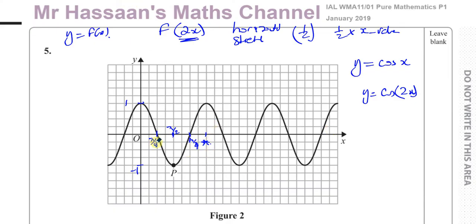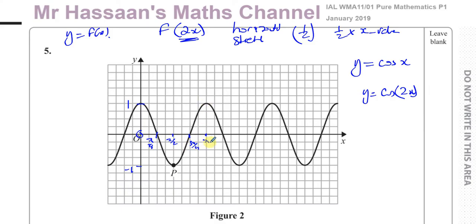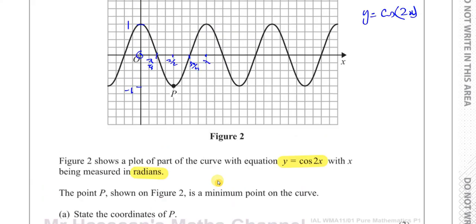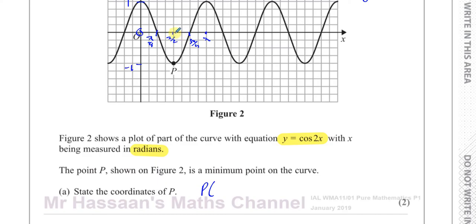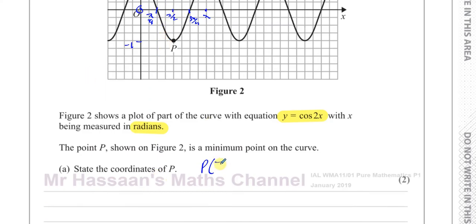So these values are all halved — it's like the cosine curve has been squashed. The y values don't change: this is 1, this is minus 1. But what was pi over 2 now becomes pi over 4, what was pi becomes pi over 2, what was 3 pi over 2 becomes 3 pi over 4, and what was 2 pi becomes pi. It now repeats every pi. So the coordinates of point P are pi over 2 and negative 1. That is the answer to part A.